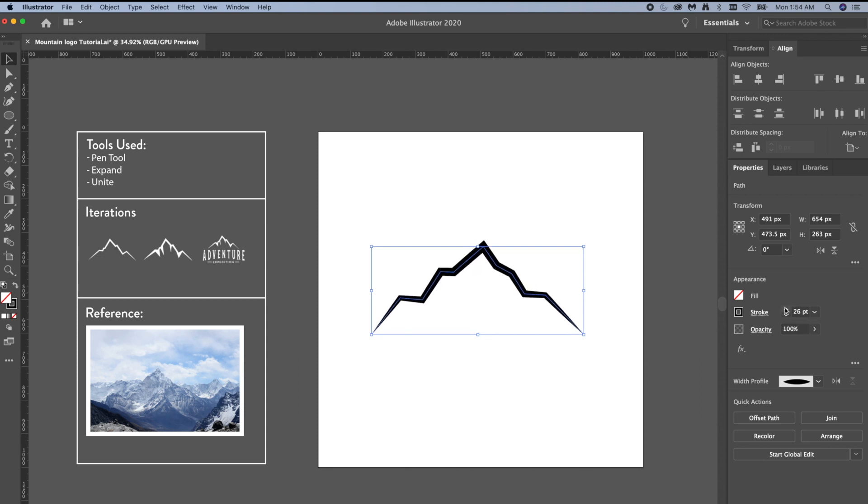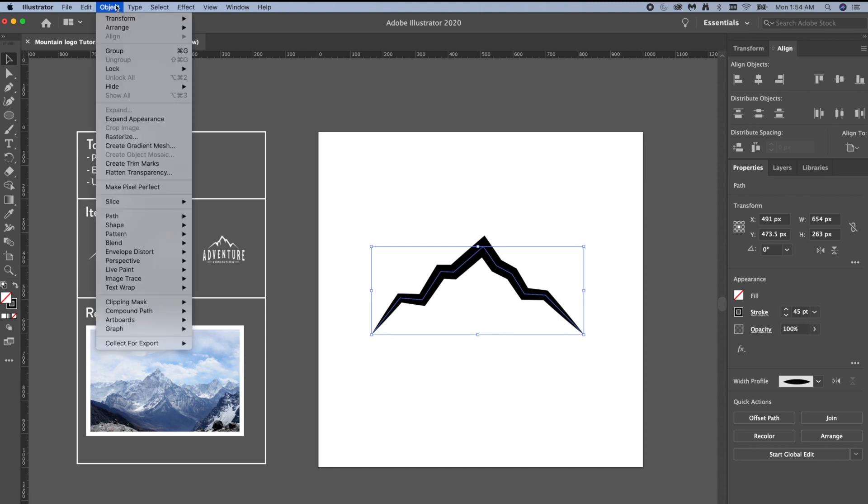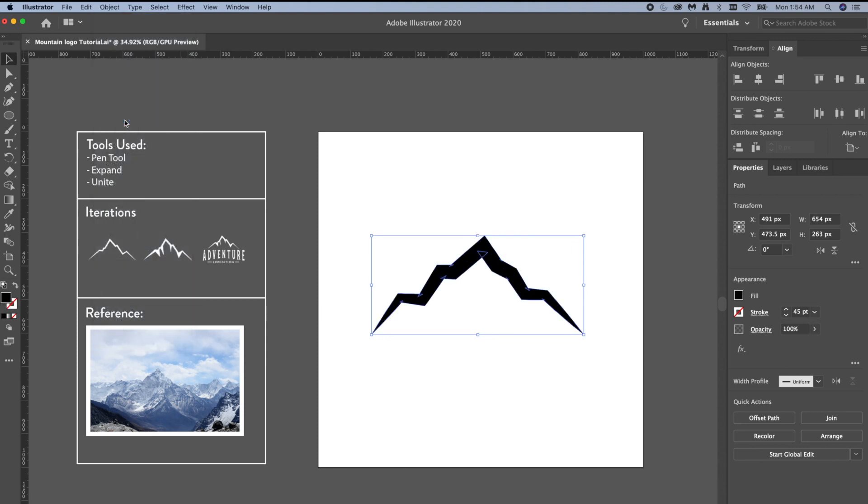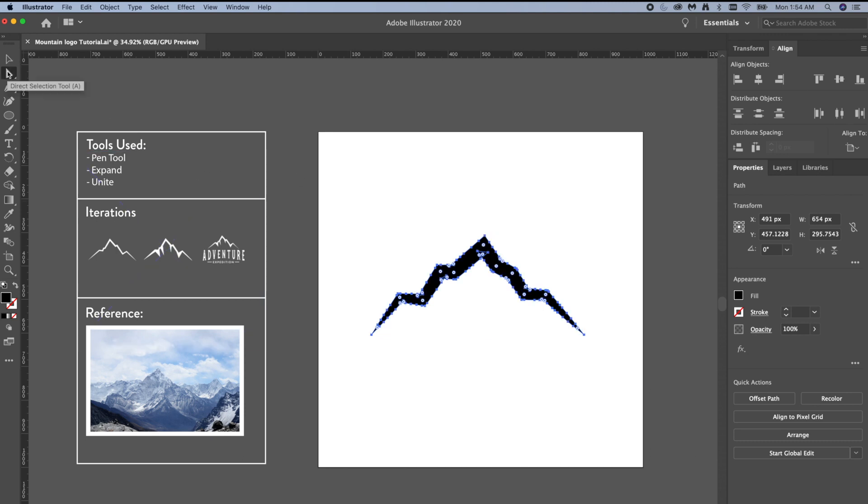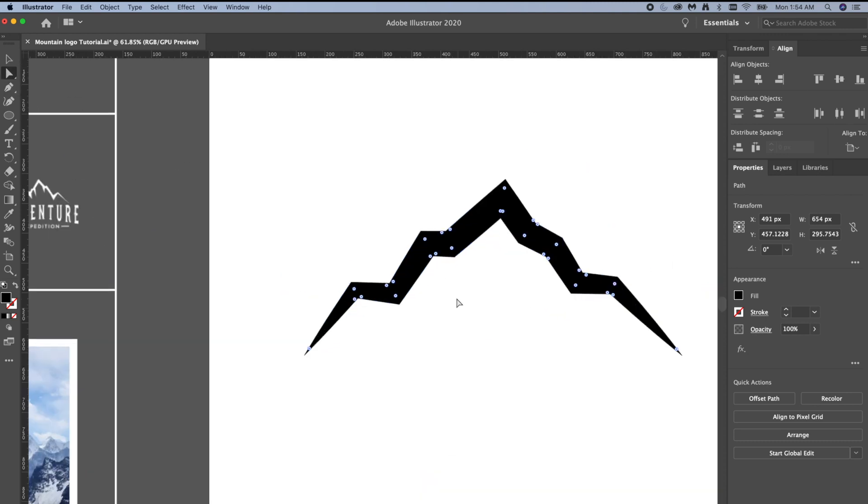All right, our next step is we have to expand this path to a shape. We're going to go to Object, Expand Appearance. And then when I do that, now I have tons of little anchor points all around my shape instead of just through the middle, so we can manipulate much easier.